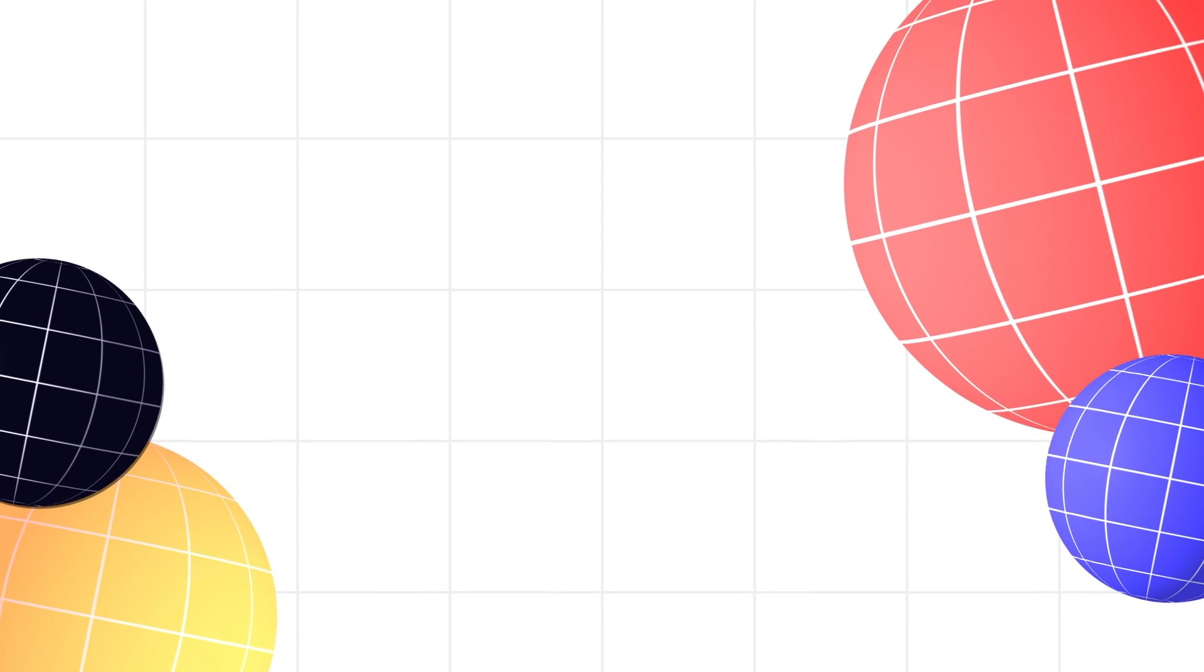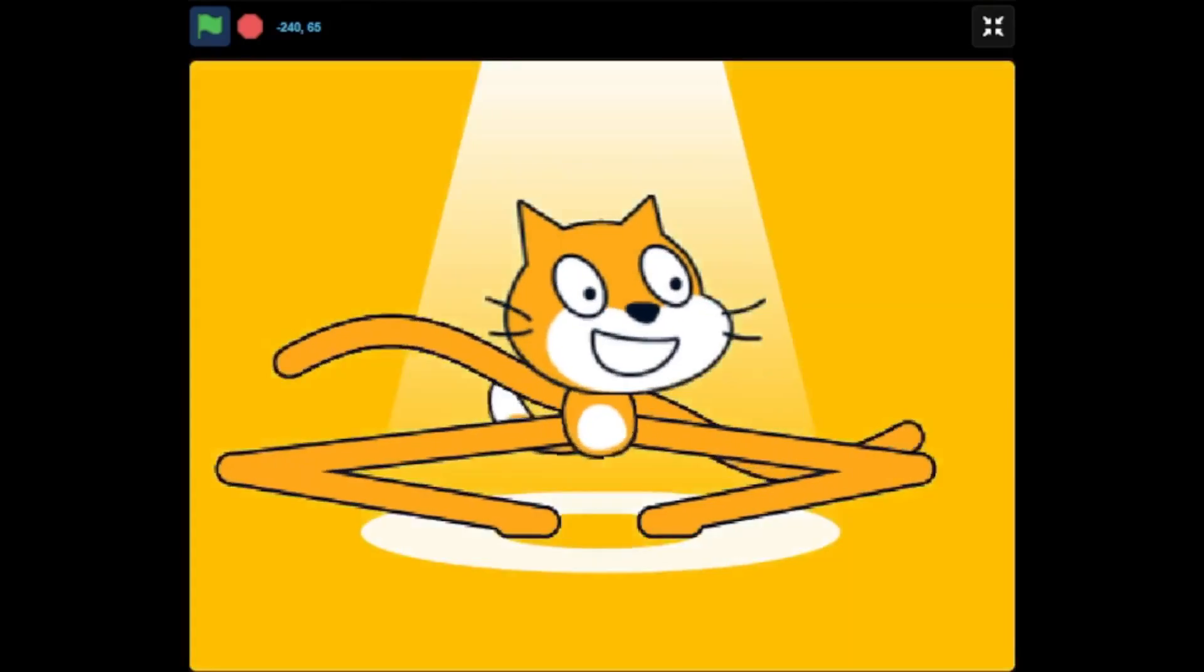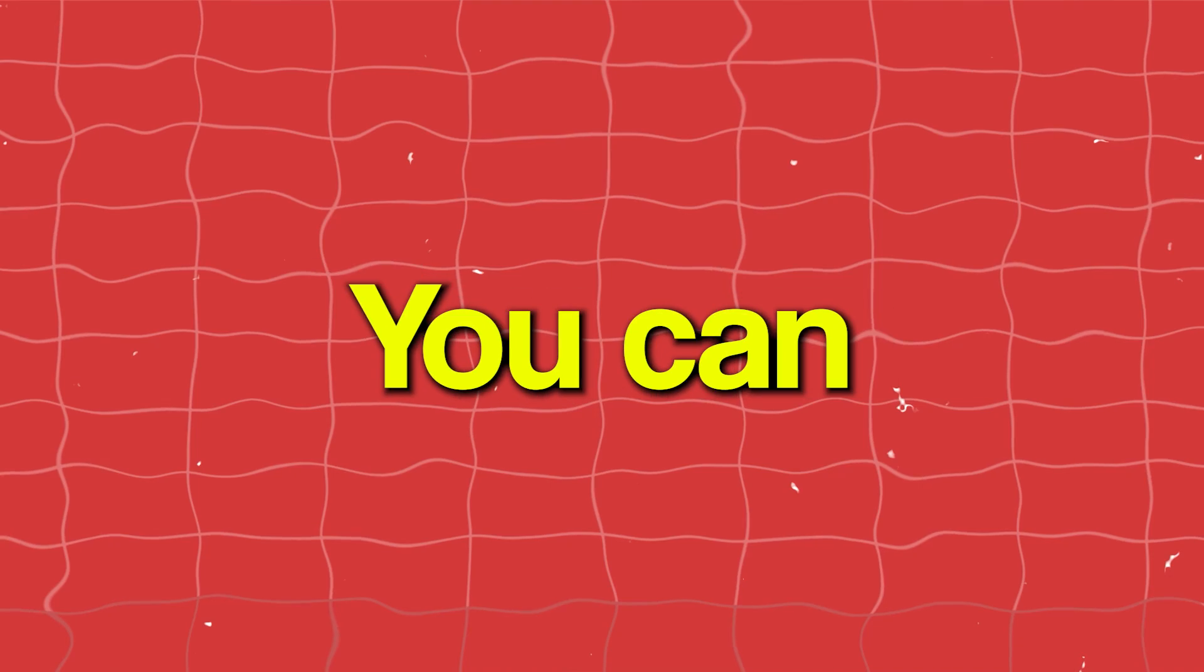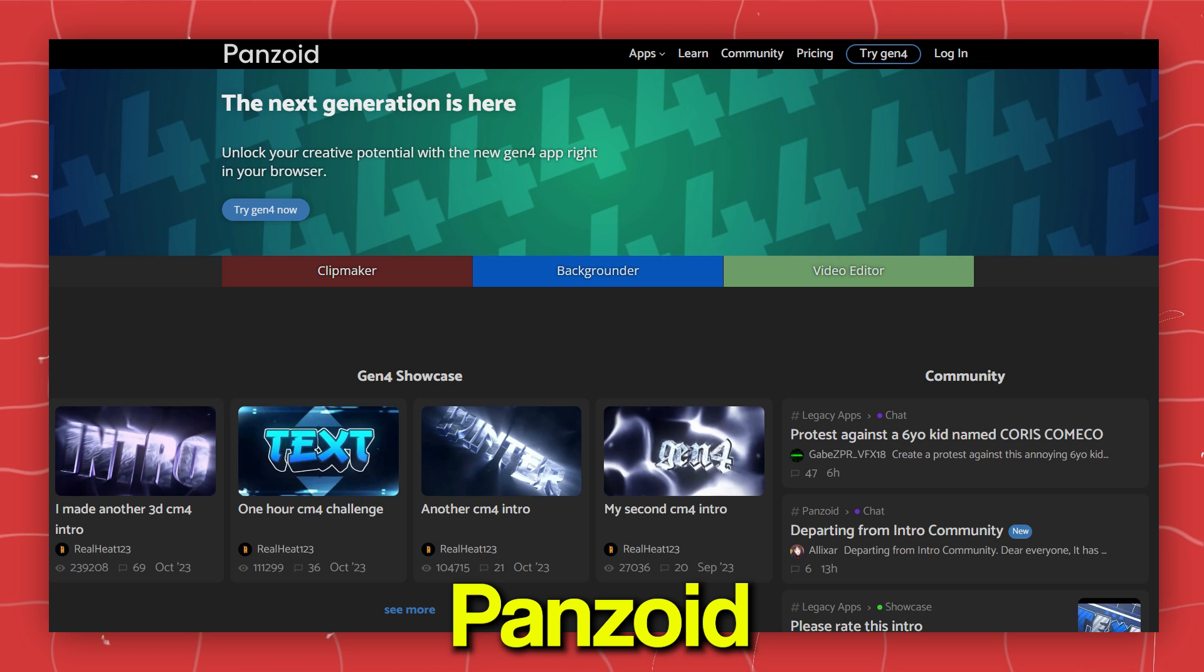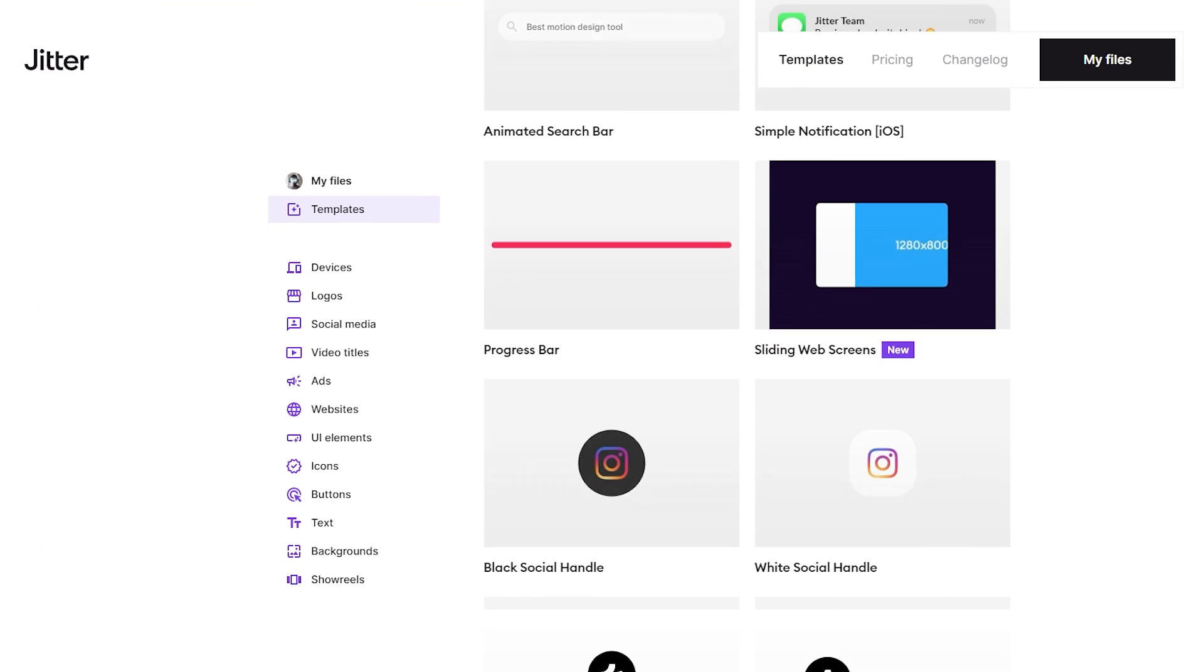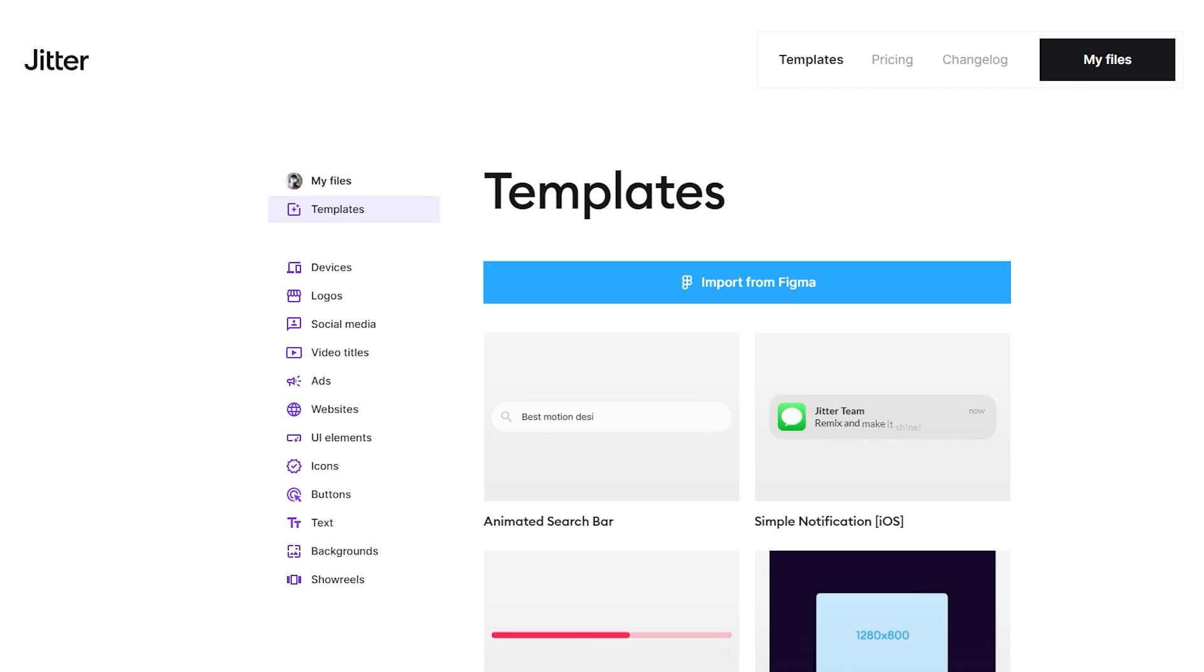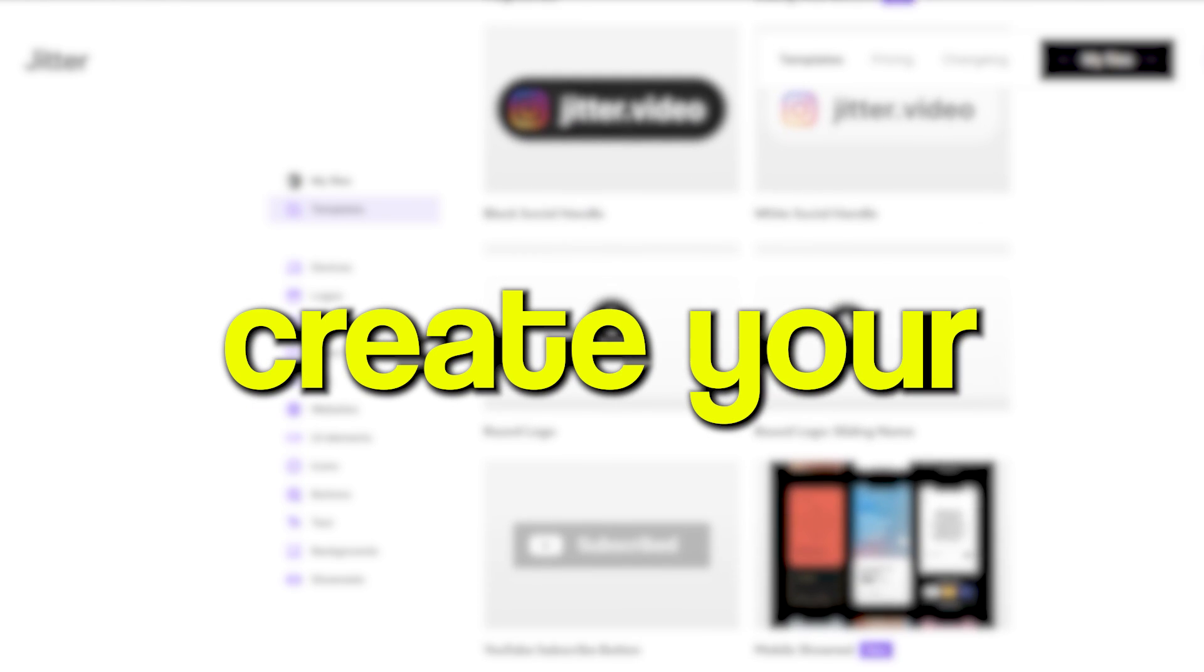The first thing you need is a good animation. Now not everyone is an animator. And to fix that problem, you can use intro websites like Panzoid and jitter.video. I personally prefer jitter.video. On Jitter, you can either choose a template and modify it or just create your own.